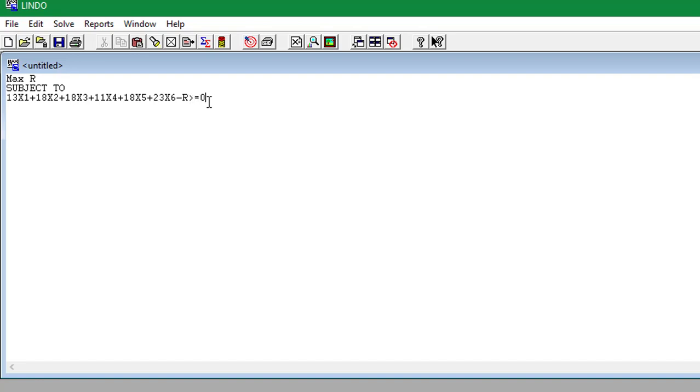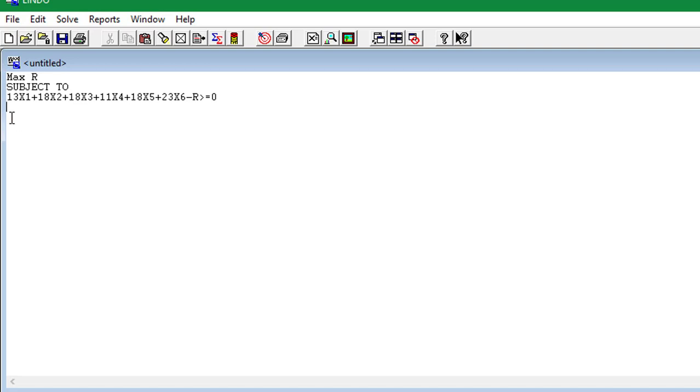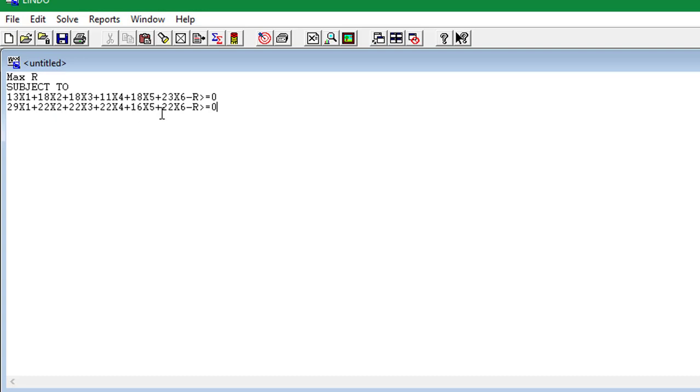Now on to the second column for player B, which should look something like 29x1, 22x2, 23x3, 22x4, 26x5, and 22x6. Go ahead and put that in Lindo. And there we have 29x1, 22x2, plus 22x4, plus 16x5, plus 22x6 minus R greater than or equal to 0.